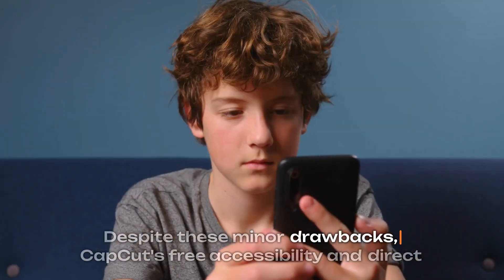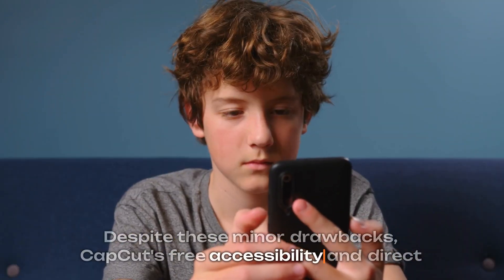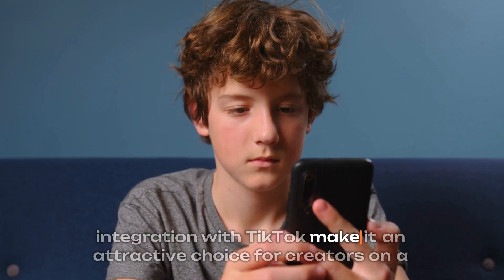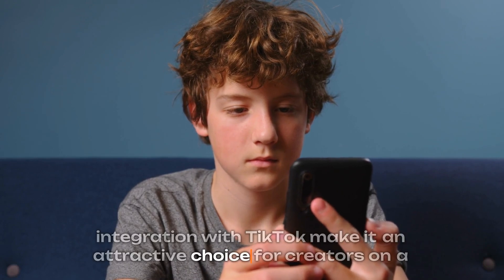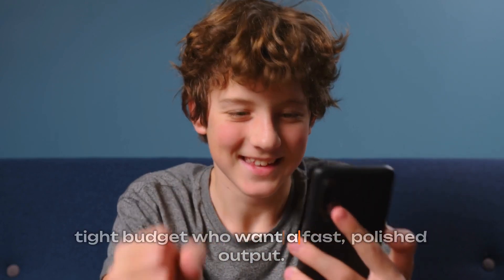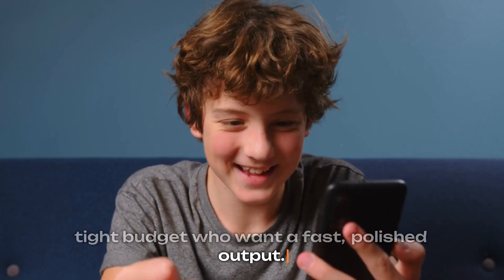Despite these minor drawbacks, CapCut's free accessibility and direct integration with TikTok make it an attractive choice for creators on a tight budget who want a fast, polished output.